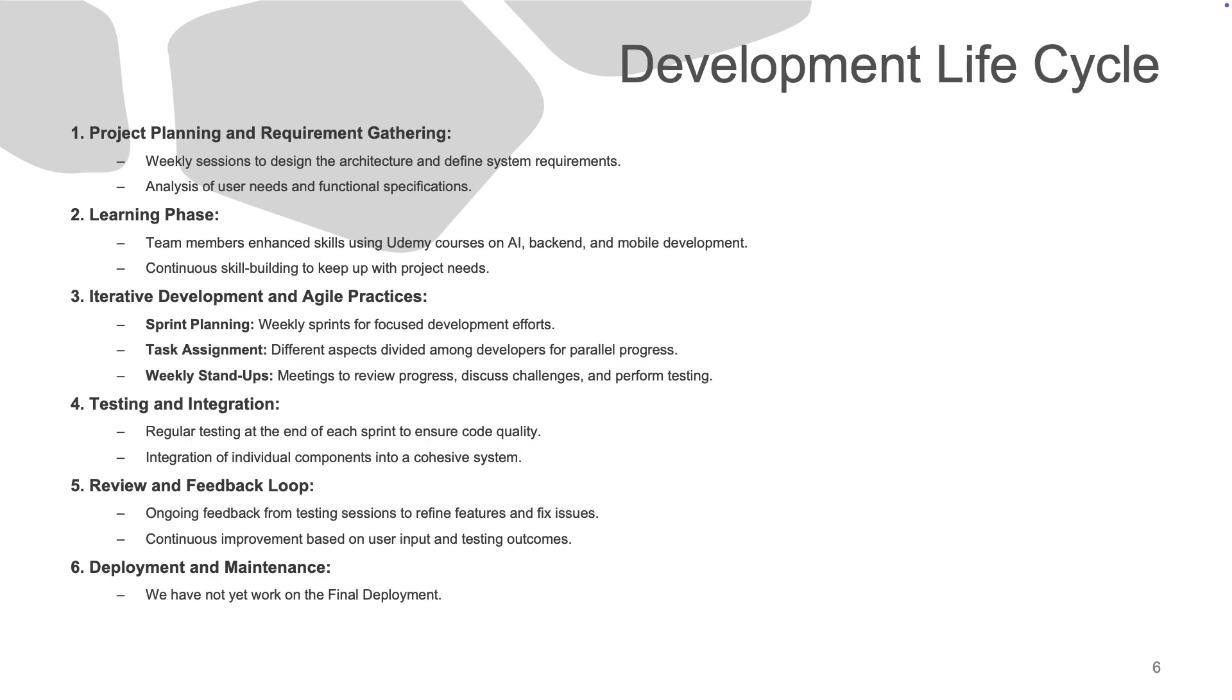Our development followed an agile methodology. We began with planning and requirement gathering, refining the system's design and user needs. Next, we dedicated time to upskilling using resources like Udemy for AI, backend, and mobile development skills.